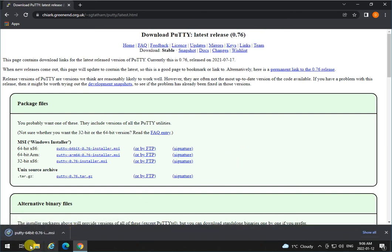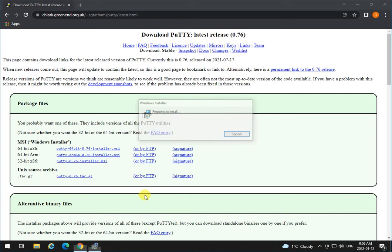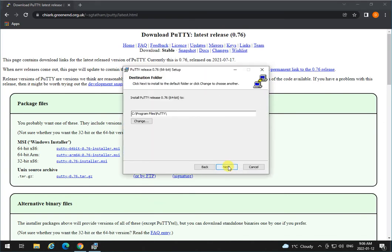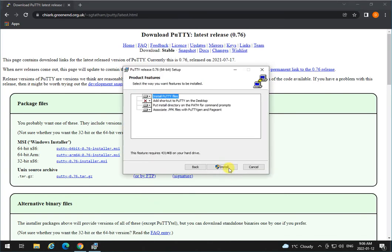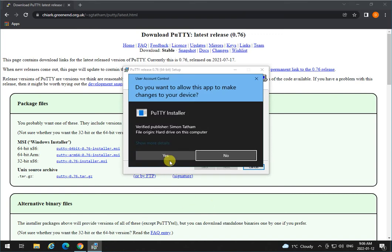When the download is complete, run the program. Click Next. Leave everything as is, or if you want a shortcut for Putty, you can select that option and install it.